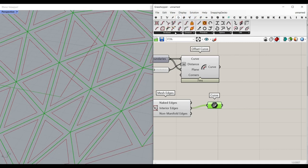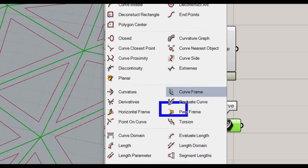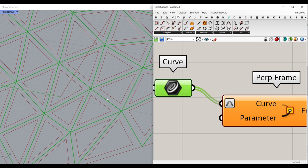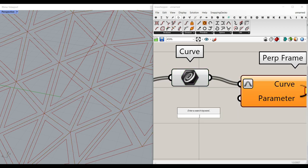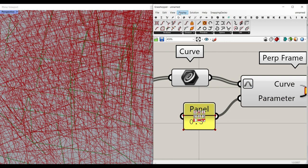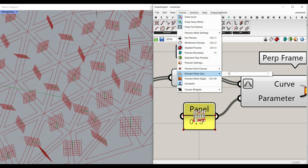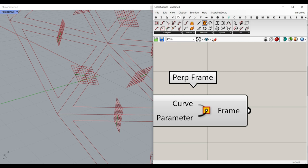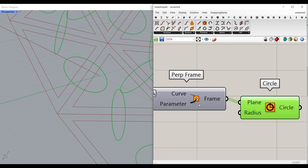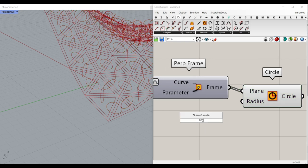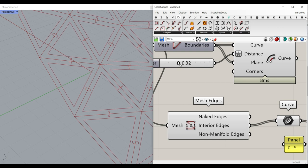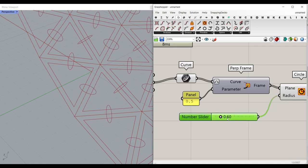To do that, go to Curve > Analyze and use the Perpendicular Frame component. Re-parameterize the curve so it goes from 0 to 1, then give it 0.5 to extract the midpoint. Give a panel value of 0.5 and also go to Display > Preview Plane Size and set it to maybe 1. Now we have the plane, and we place a circle in this plane using Curve > Circle, giving it a radius. This radius has to be larger than the offset value, so make sure to make it bigger.